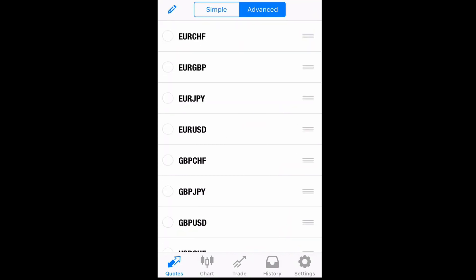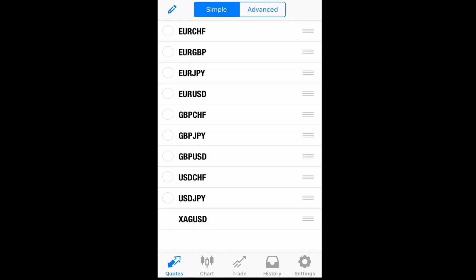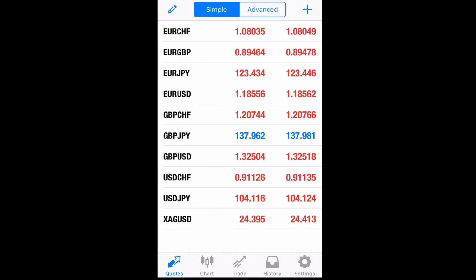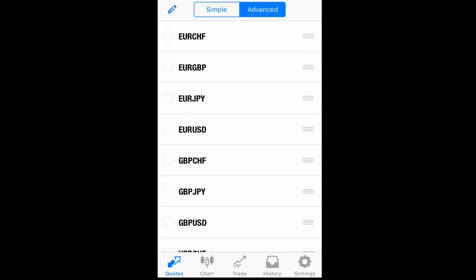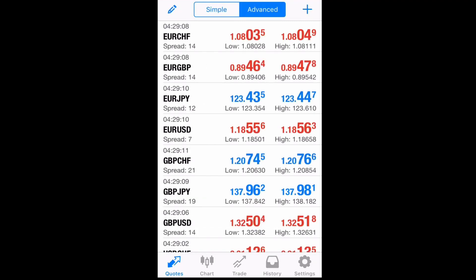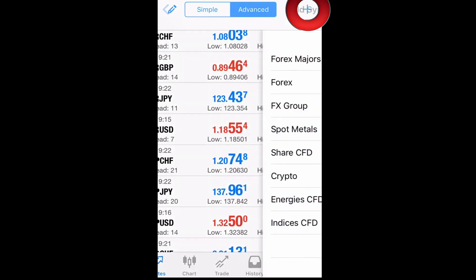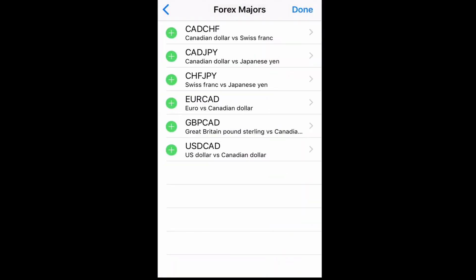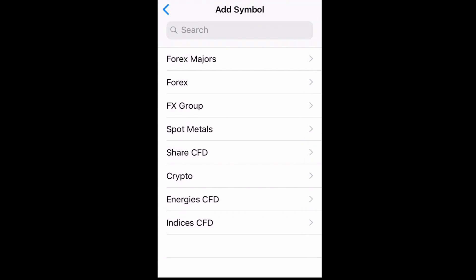Then we have simple and advanced mode, where you can choose to see the spread of your pair or not — you can put it on simple. On the top right corner where it shows a plus sign, that's where you go to add a currency pair.